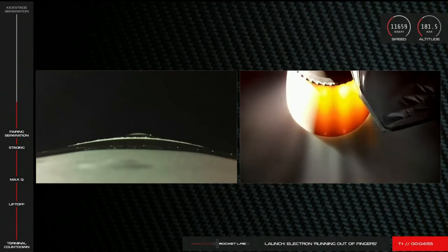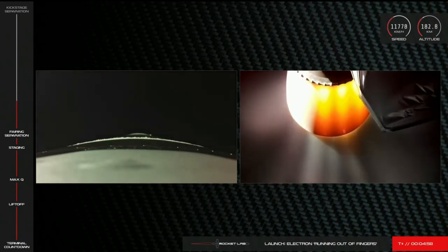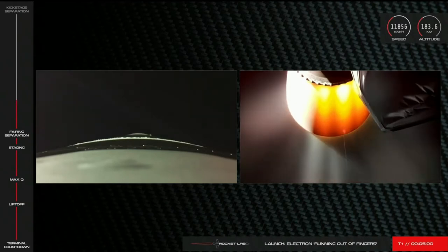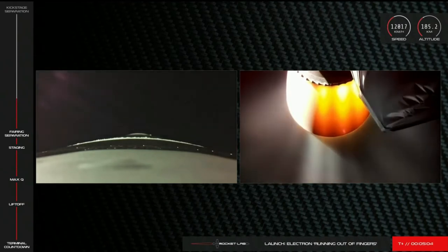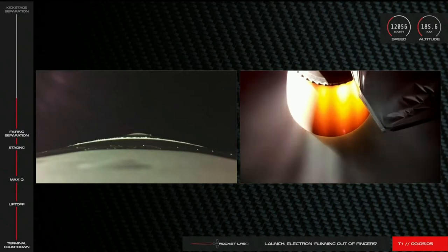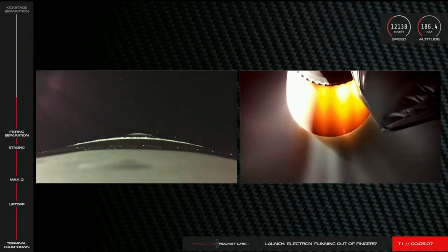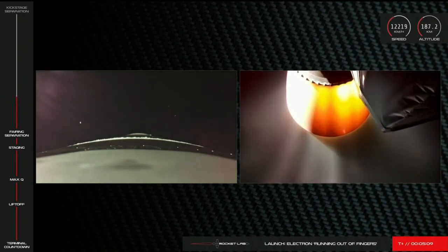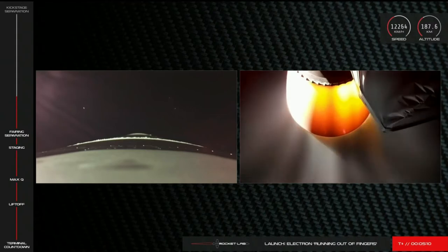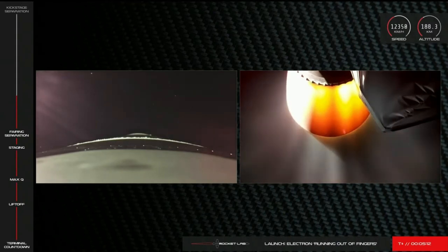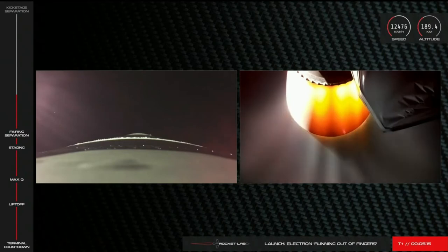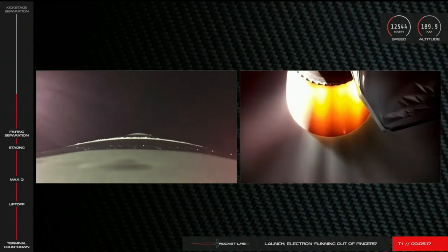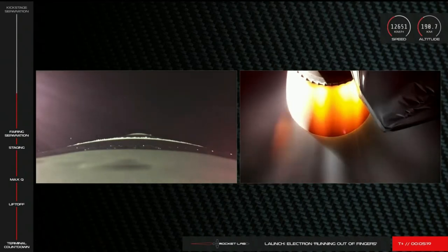The next milestone to check off is one that's unique to Rocket Lab and Electron. The Rutherford engines are powered by electric pumps. Electron is in fact the world's only orbital launch vehicle with this feature. These pumps are powered by batteries, and as you can imagine, it takes quite a bit of power to reach orbit. Initially, a pair of batteries serves as the power source, but once these are depleted, we swap power over to another fully charged battery and then jettison the depleted ones. We call this process the battery hot swap.